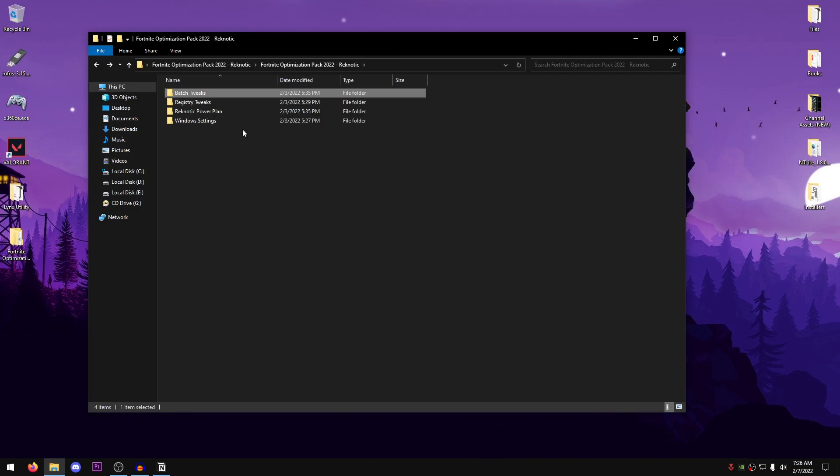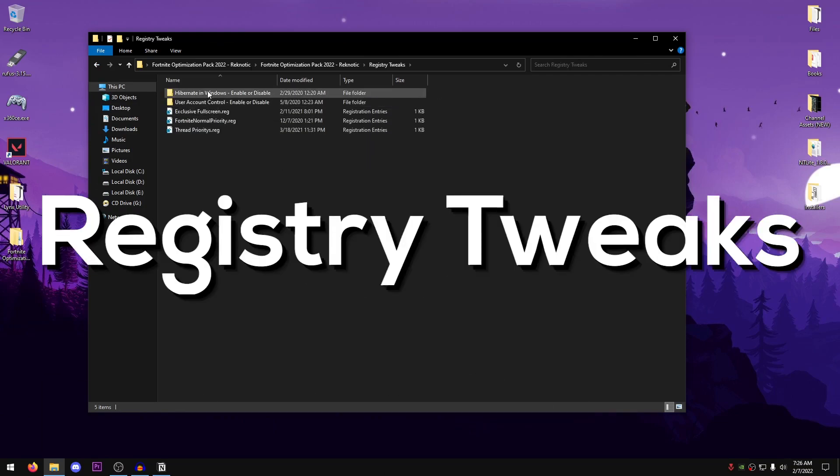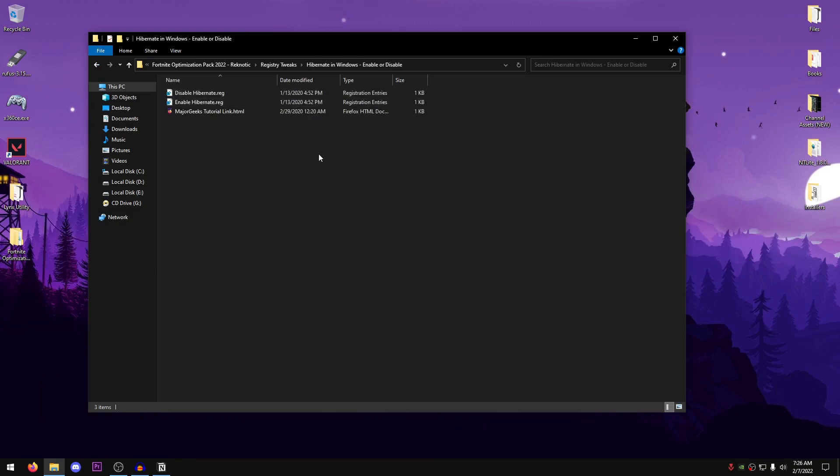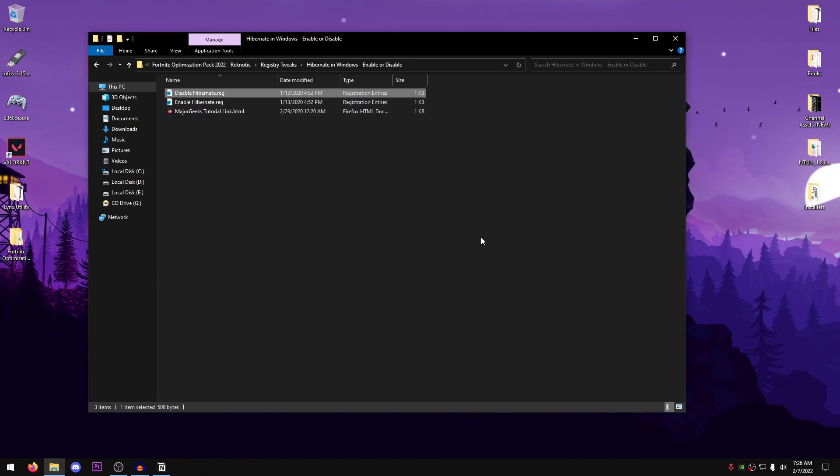So once you're done with both of these, just go back into the pack, open up the Registry Tweaks, and first of all go into Hibernate in Windows. Now inside of here, go ahead and apply the Disable Hibernate.reg, hit yes, hit OK, and this is going to disable the hibernation option.